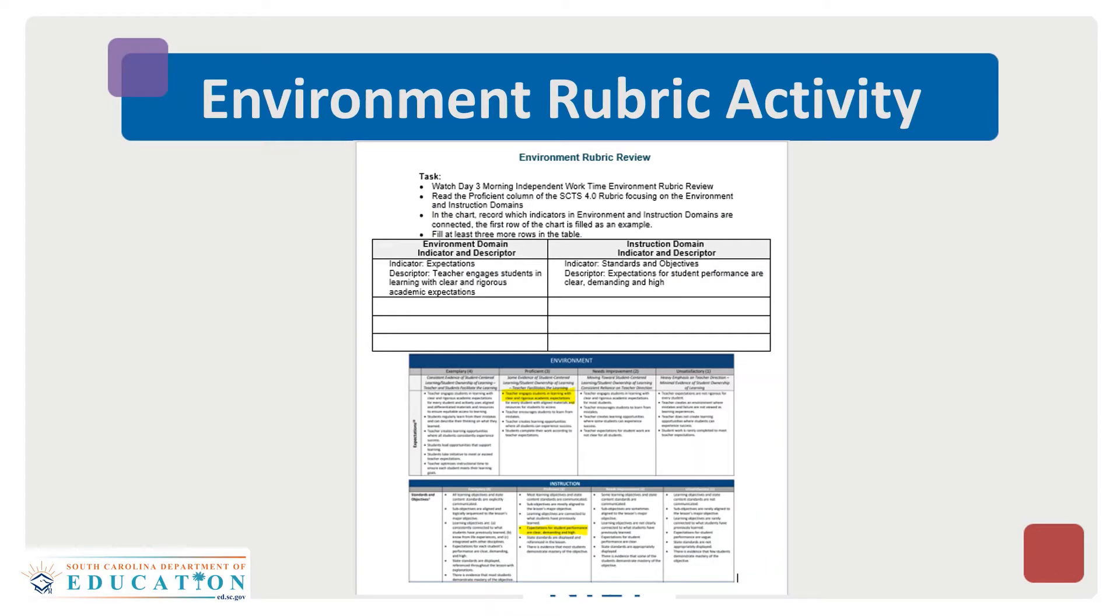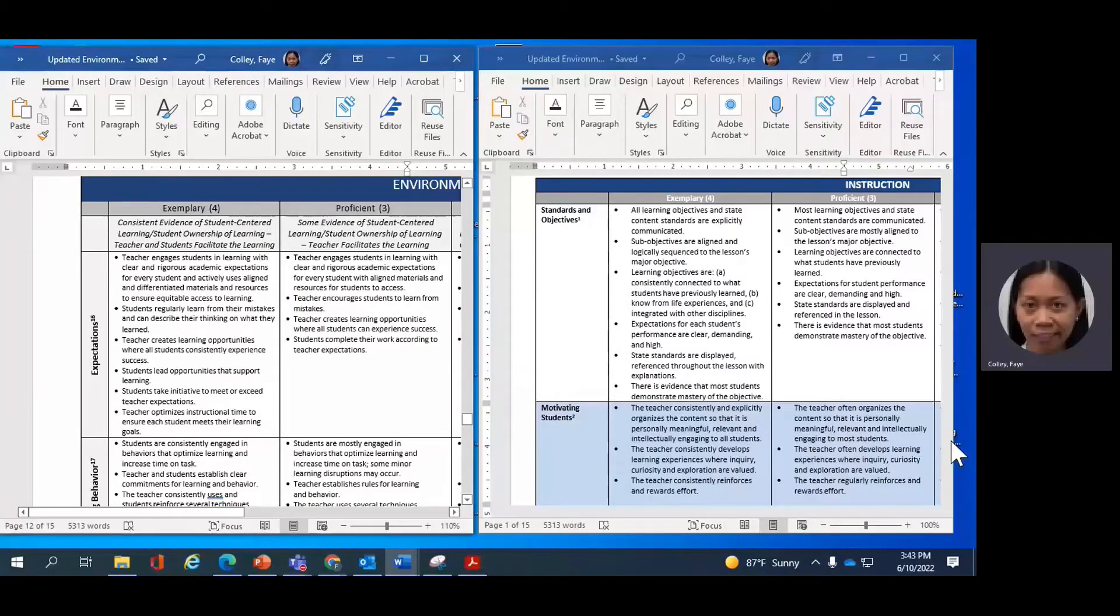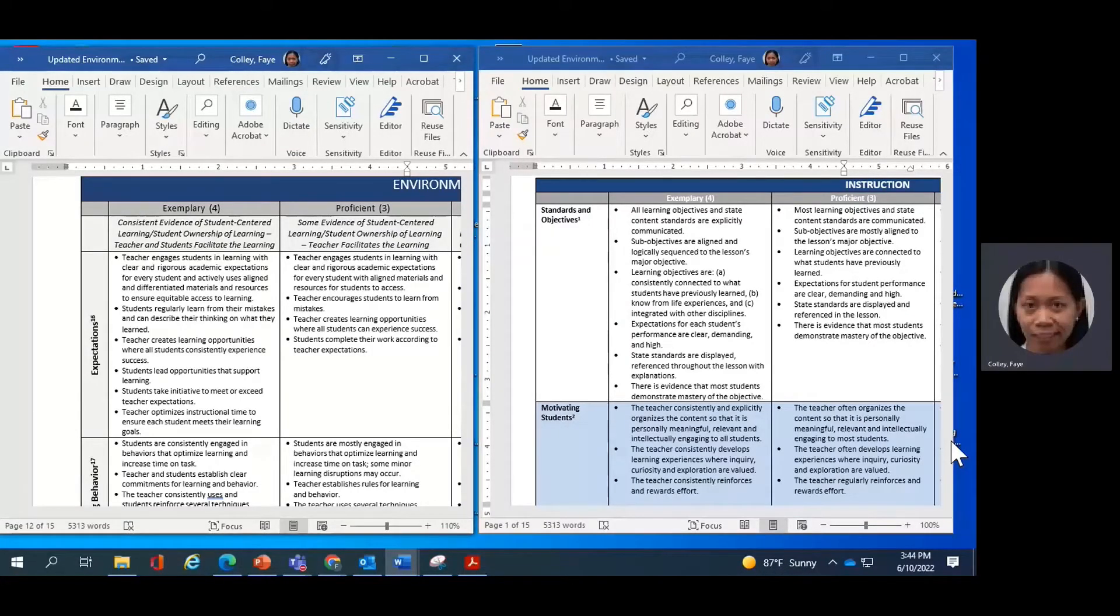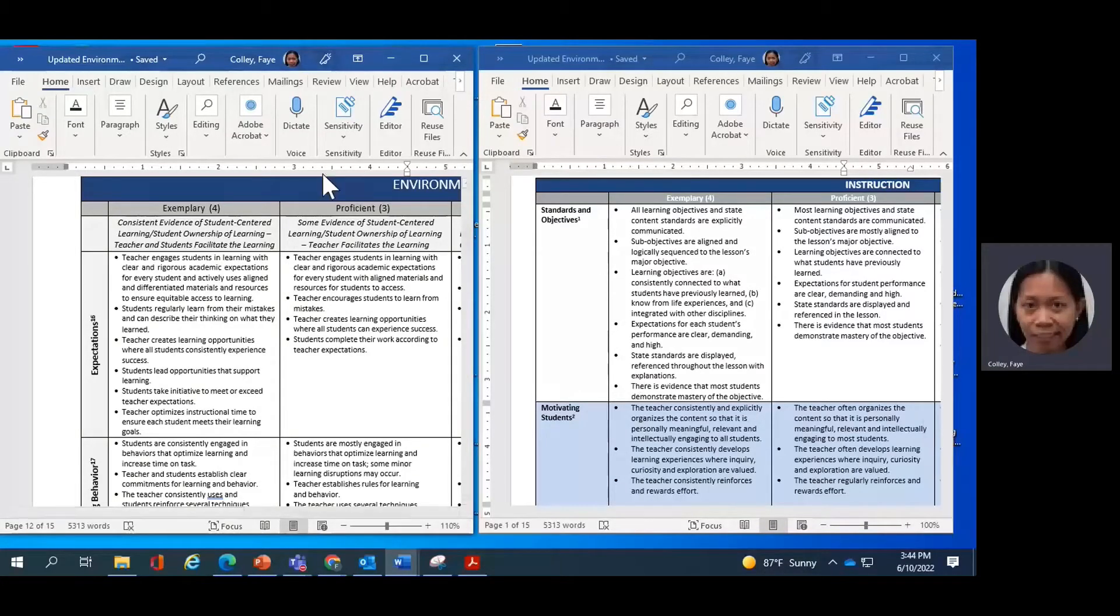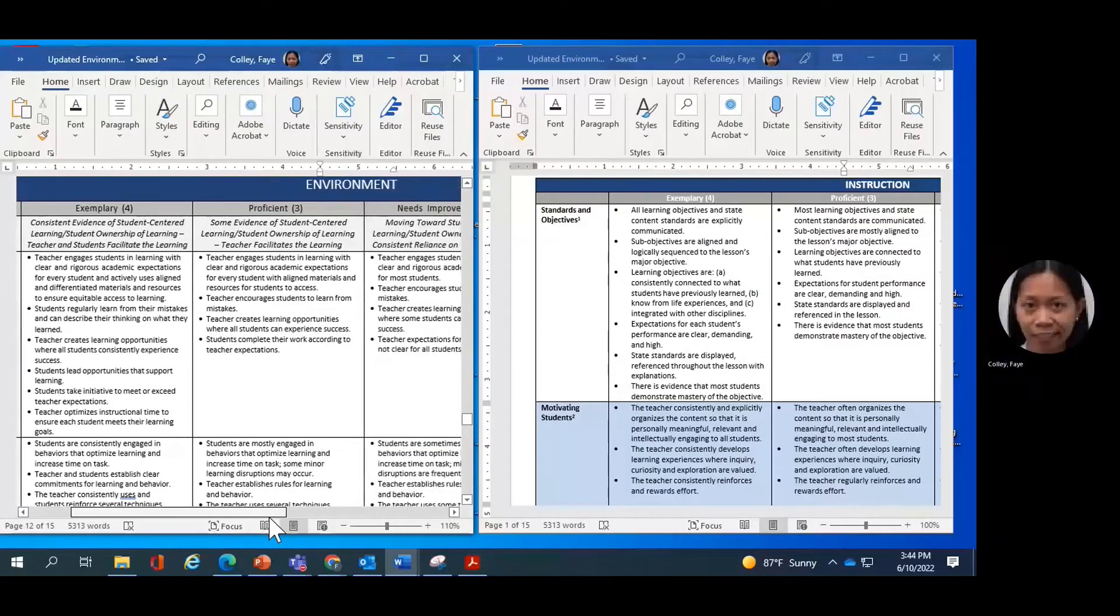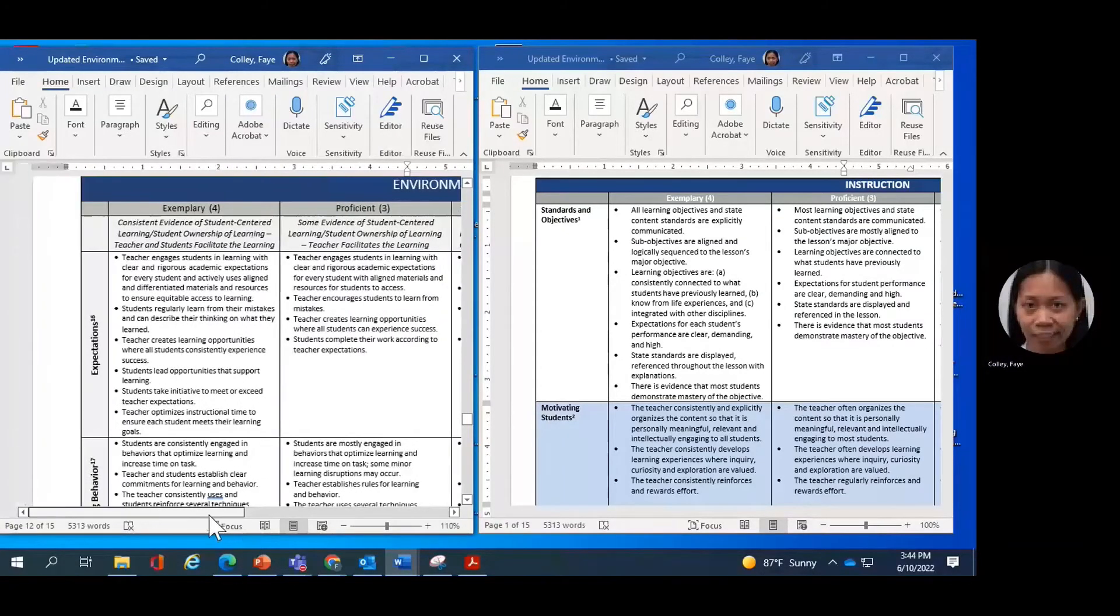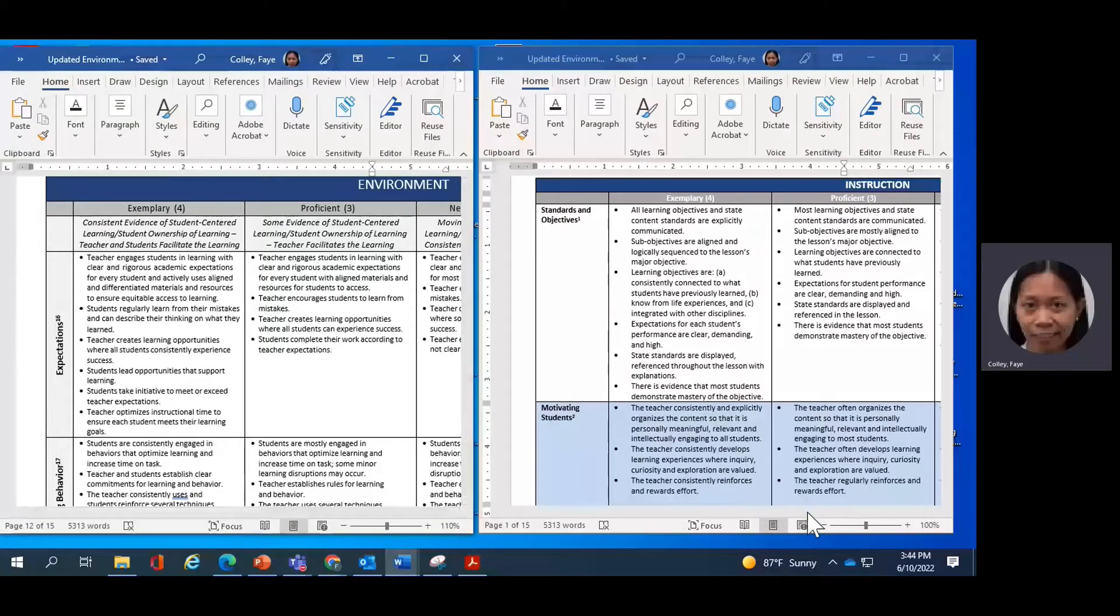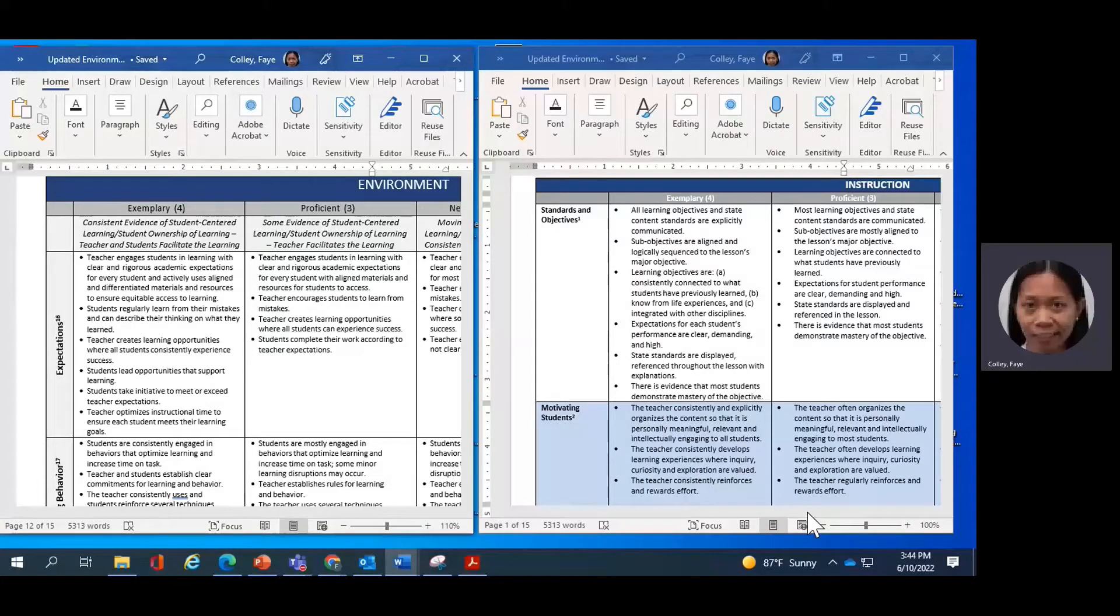I will now model for you how to pull keywords or descriptors from the Environment Domain and connect them with indicators and descriptors in the instruction domain. So on this left side is the Environment rubric, the 4.0 rubric on the Environment Domain, and on the right side is the instruction domain of the SCTS 4.0 rubric.